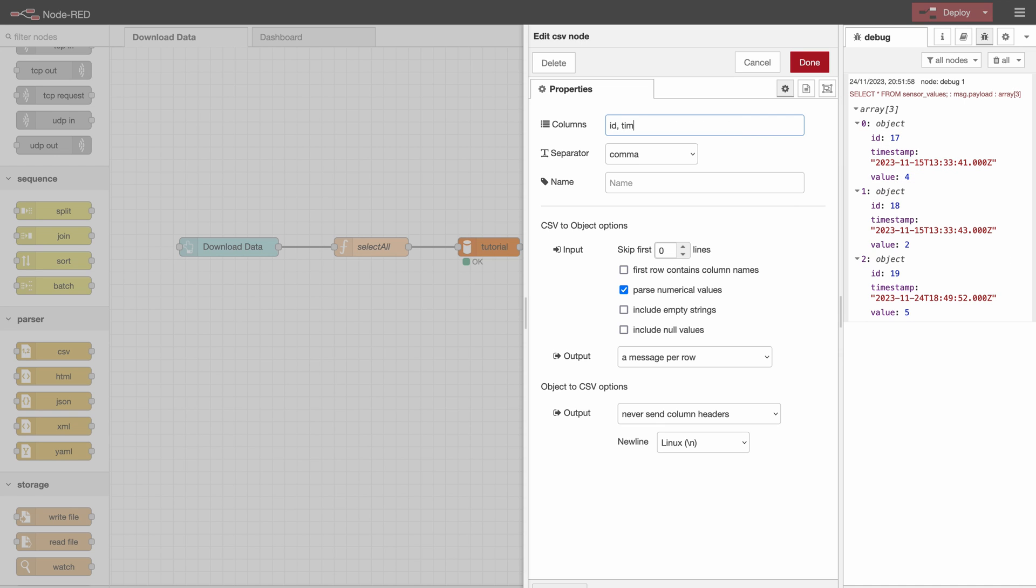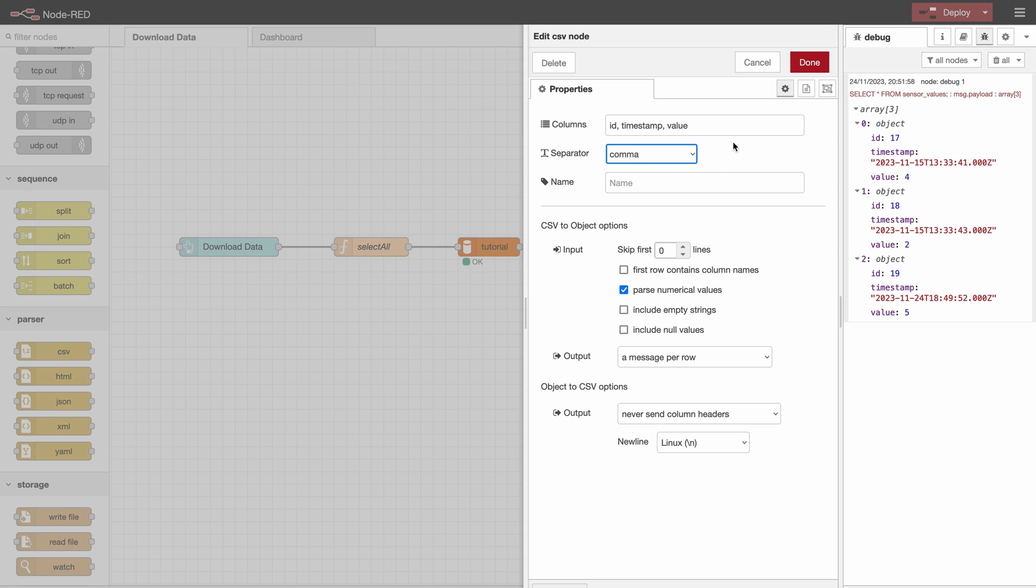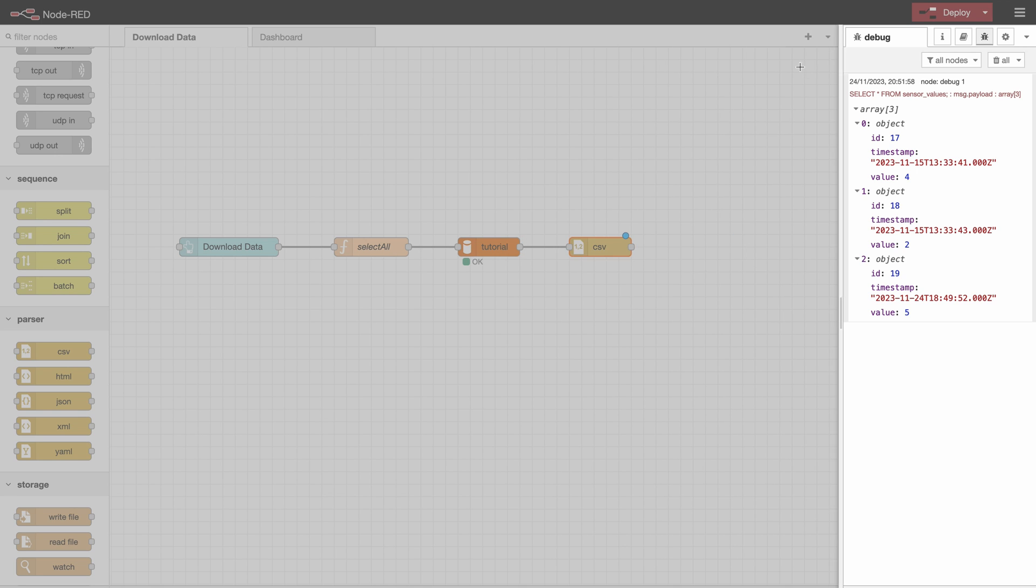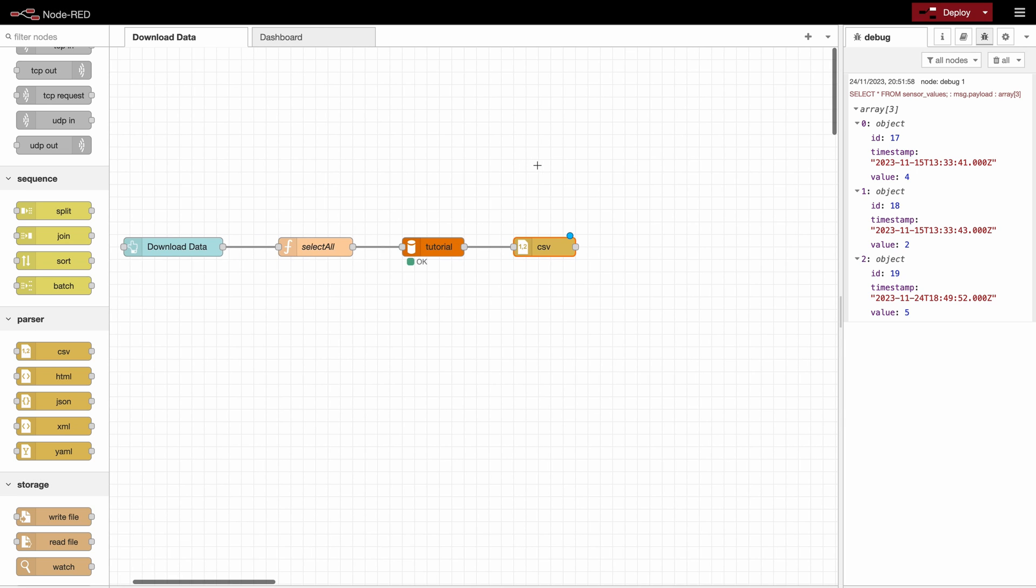So id, timestamp and value and we'll separate with a comma but you can also choose some other things here. And the rest is all right like it is.